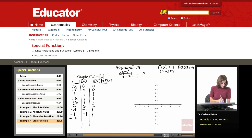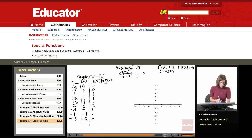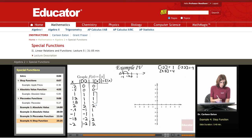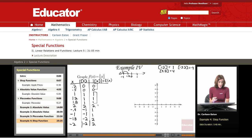For negative 1.8, the greatest integer less than or equal to negative 1.8 is negative 2, and the absolute value is 2. For negative 2, the greatest integer is negative 2 and the absolute value is 2. So you see that intervals of the domain end up with the same function value — we have a step function. But because of the absolute value, it's going to be V-shaped, so we get a V-shaped step function.